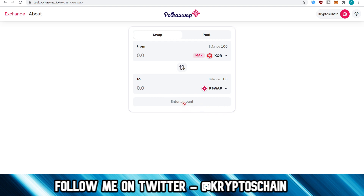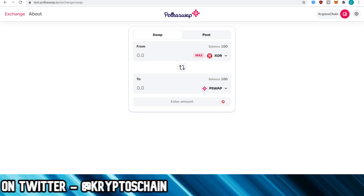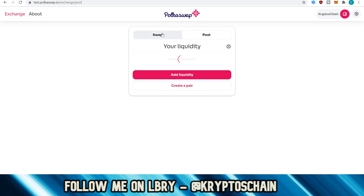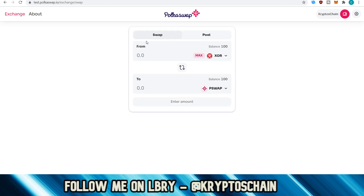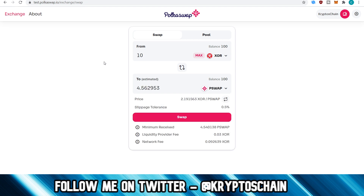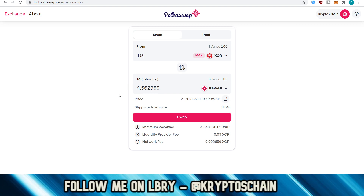Once you do that, you can choose whichever account you have on Polkadot.js and you'll see your balance. You can also swap, and you've also got the option of pool — so you can actually add liquidity. But for the purpose of this tutorial, let's focus on the swap first. So let's say I want to swap my balance of 100 XOR — let's say I want to sell 10 XOR for PSWAP. So how many PSWAPs will I get? I'll get 4.56.